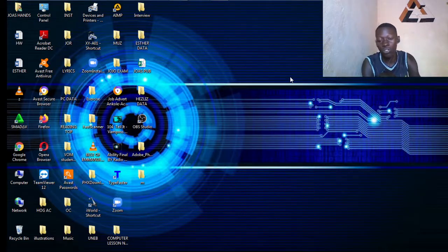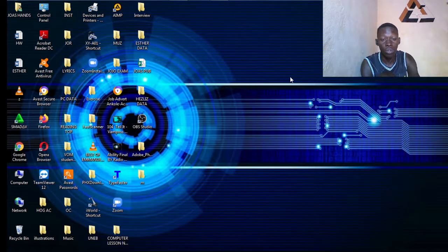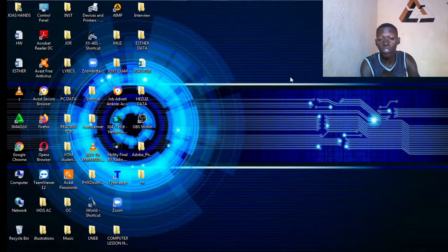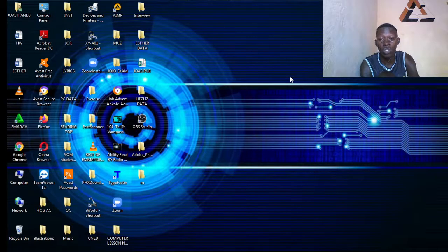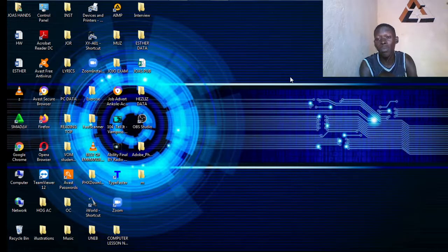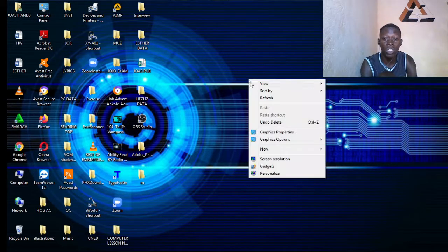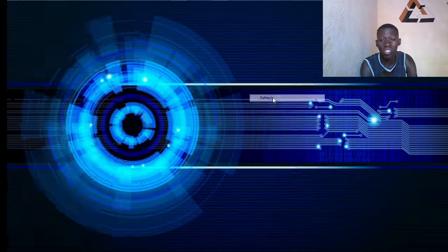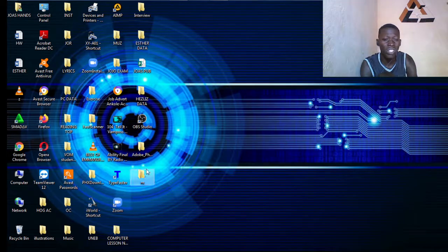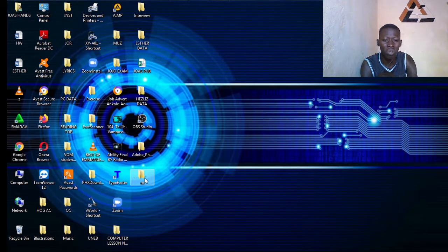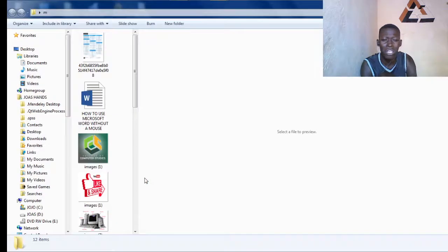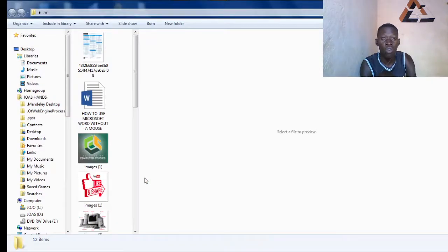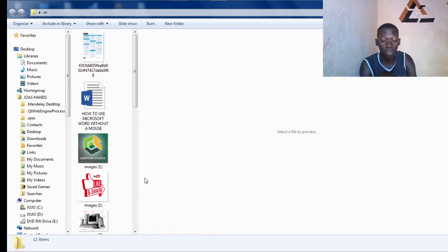In this video we are going to look at how to use Microsoft Word document without using a mouse. I know very many people have been asking themselves how do you use this document in case my mouse goes faulty, what am I supposed to do. Well in this video we are going to look at that in particular.